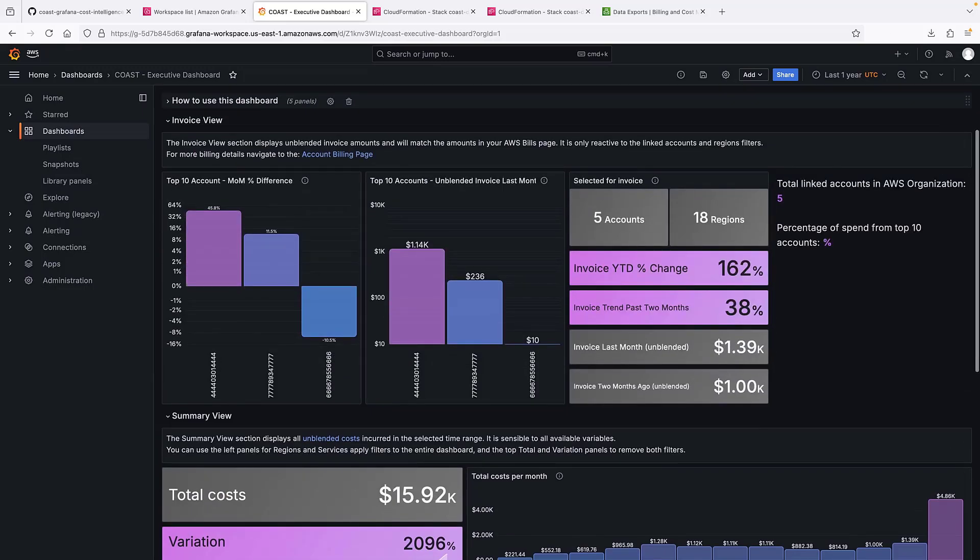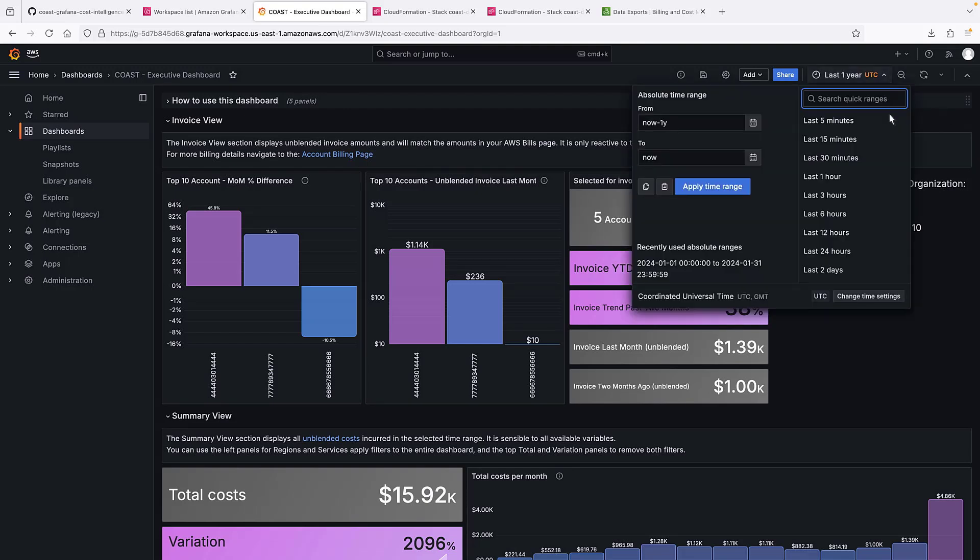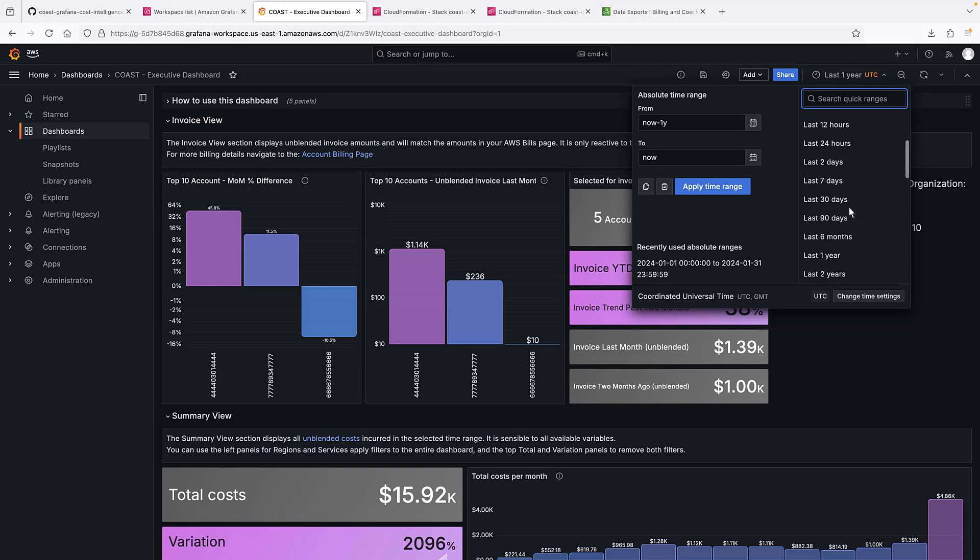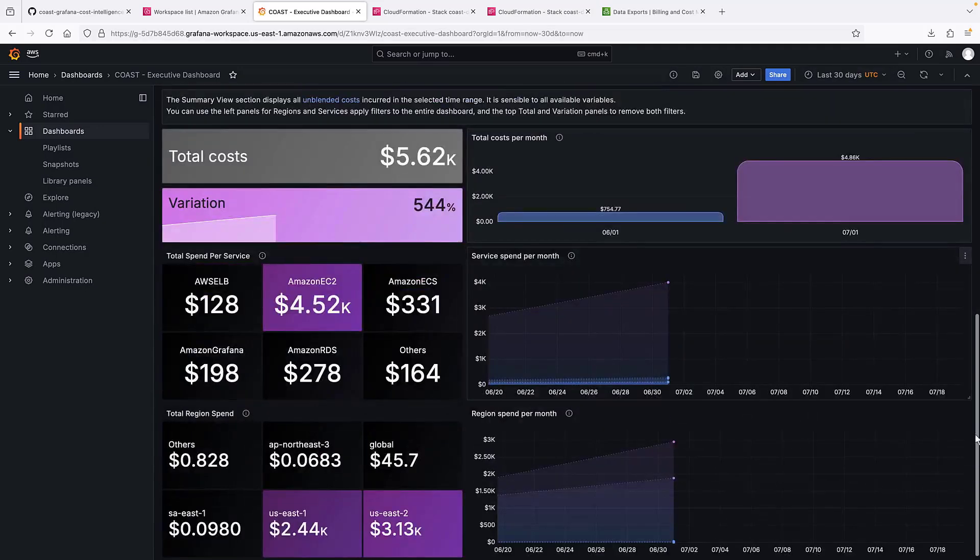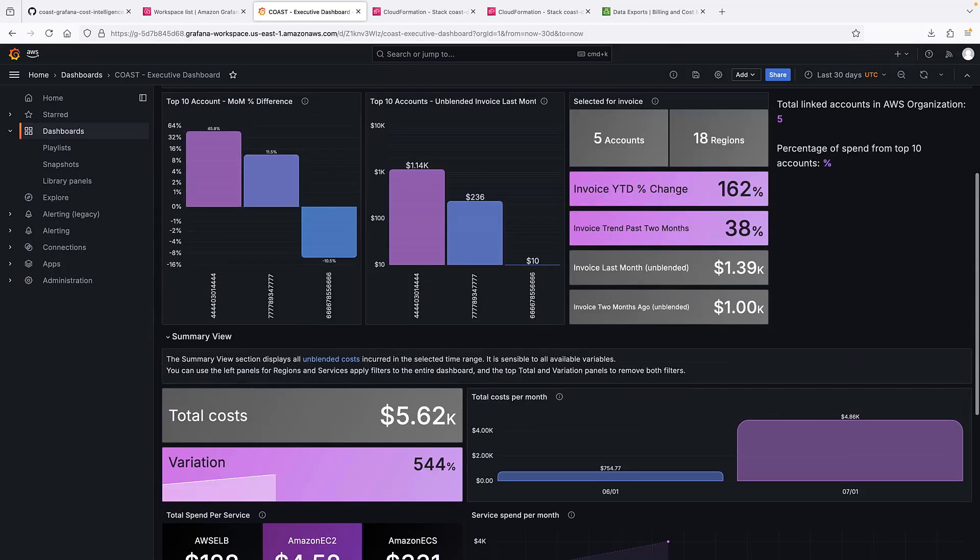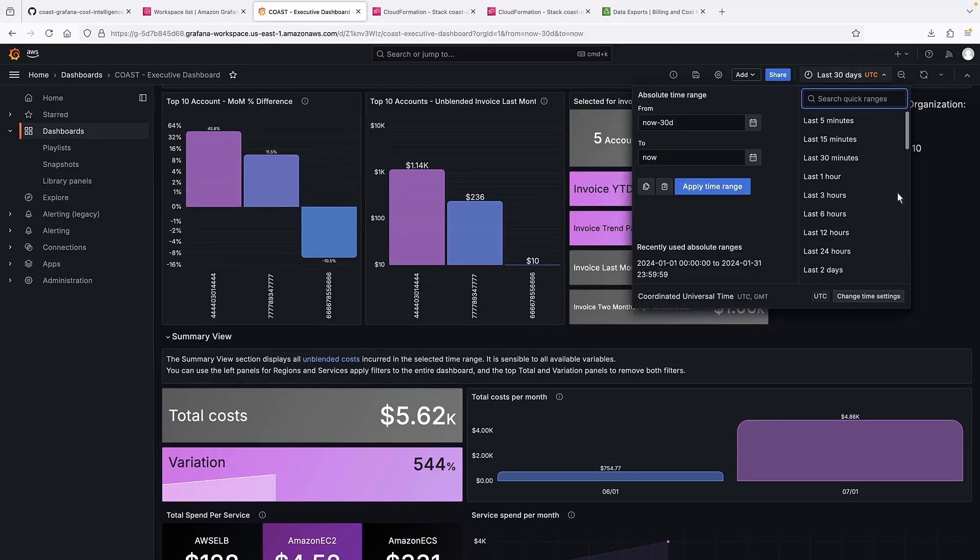By default, the time period shown is one year. We can change the time range for instance to show the last 30 days. Let's reset the time range to the past year.